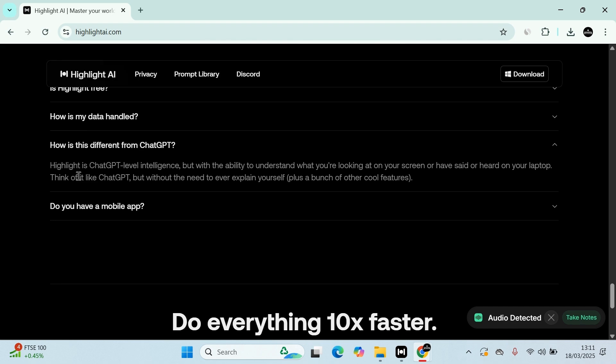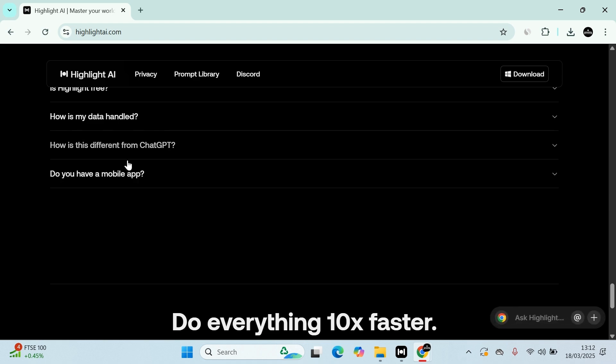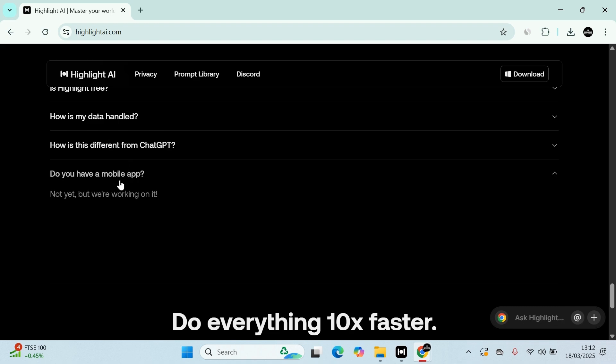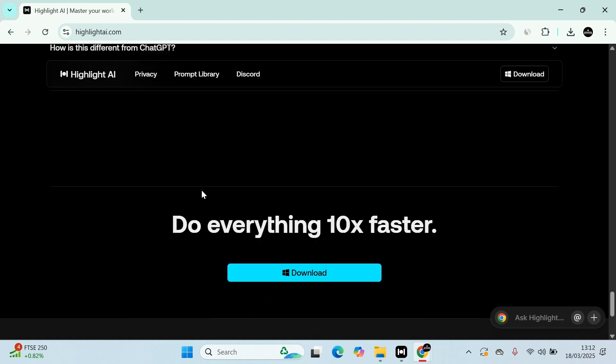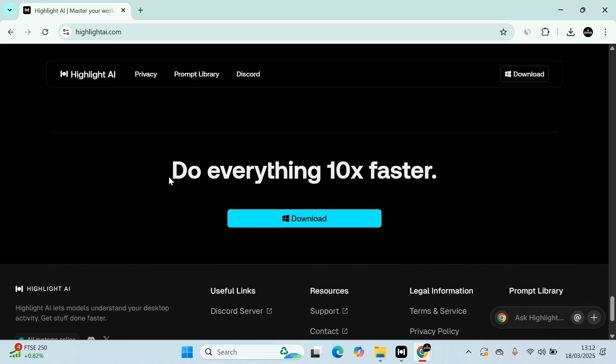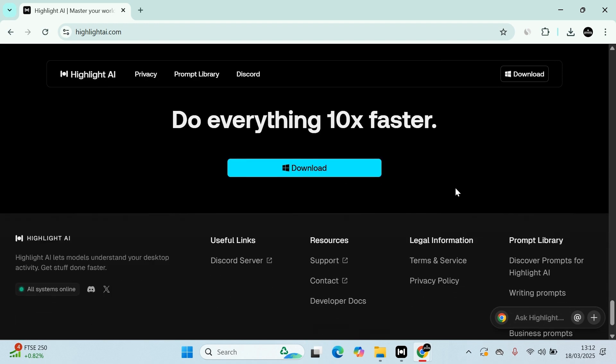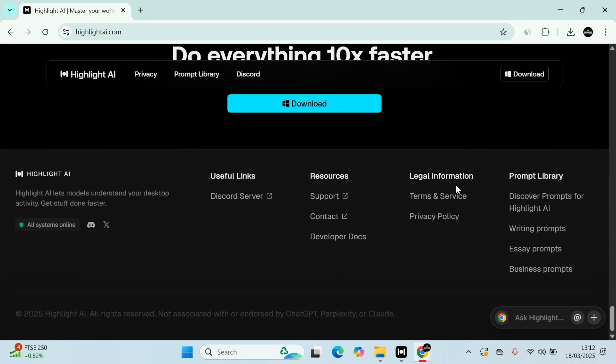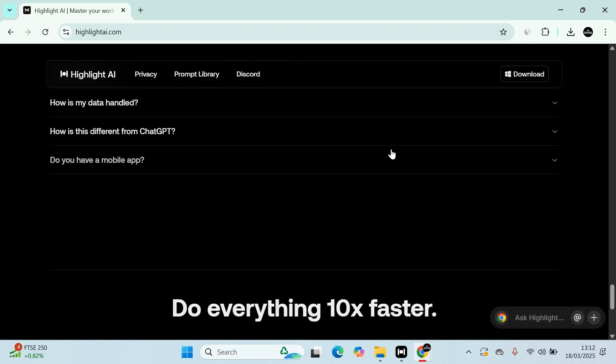What makes this app different from ChatGPT? Highlight is a ChatGPT level intelligence with the ability to understand what you're looking at on your screen or have said ahead on your laptop. Think like ChatGPT, but without needing to ever explain yourself, plus a bunch more cool stuff. And at the moment they don't have the mobile app and that's something coming. Again, do things everything 10 times faster.